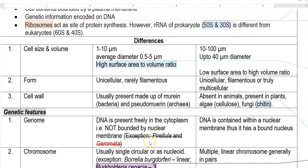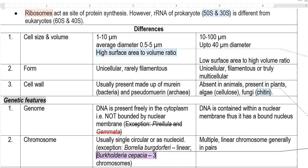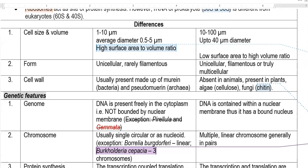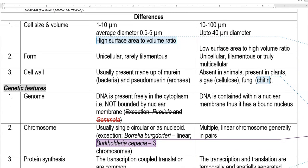Previously, Pirellula and Gemmata were cited as exceptions, thought to have a nuclear membrane. However, it was later identified that these were simply artifacts formed during the preparation of specimens for viewing under the microscope.